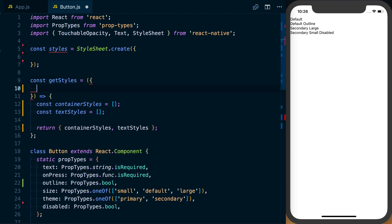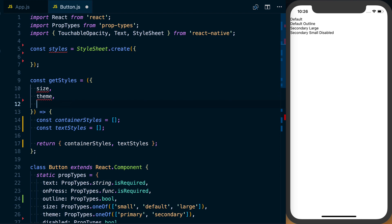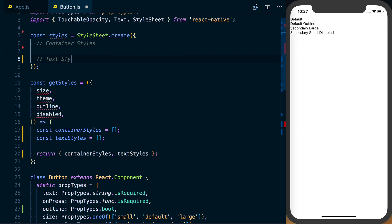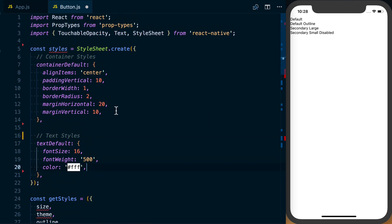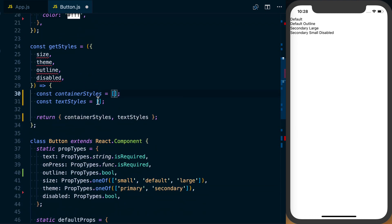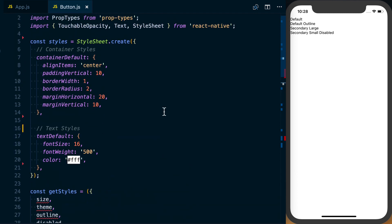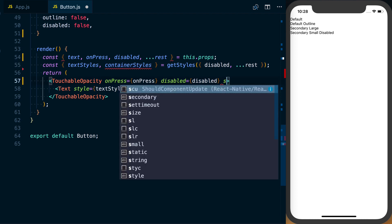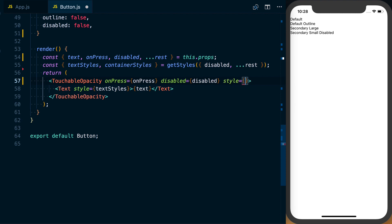Now in getStyles we can access size, theme, outline, and disabled — everything we need to create our styles. Let's create our container styles and text styles in the styles object. We'll have container default as well as text default, and I'll paste in those styles. With our containerStyles and textStyles arrays, we'll set up the default — styles dot containerDefault and styles dot textDefault. When we save, the app refreshes but nothing changed because we're forgetting to pass these styles down. So we'll pass textStyles to the style prop on the Text component and containerStyles to the TouchableOpacity.